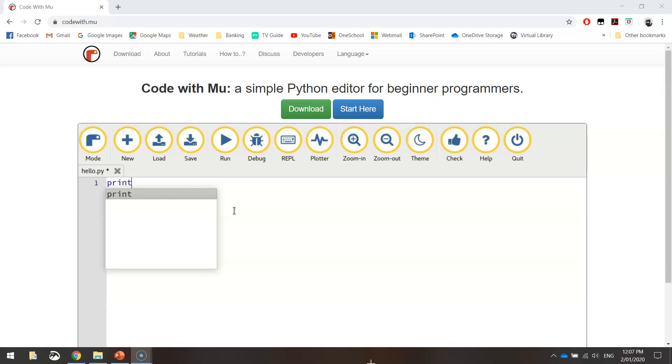In this video, we're going to have a look at how to download and install the software required for our class this semester. As I would have told you already, we are learning to code in Python.